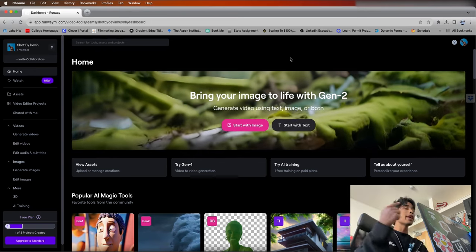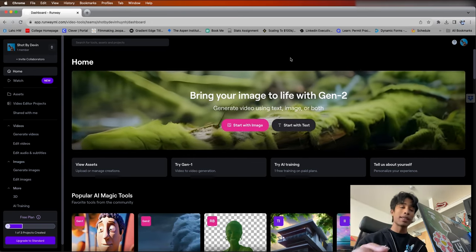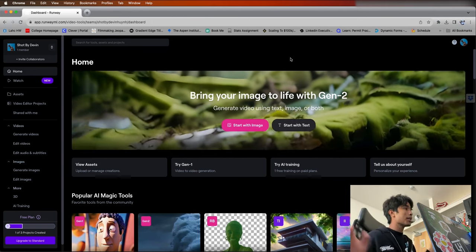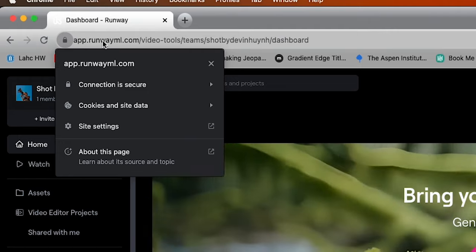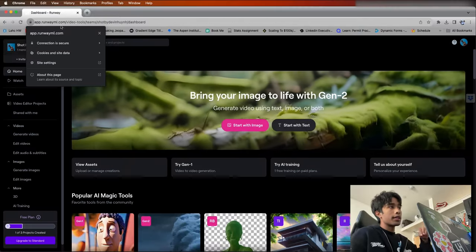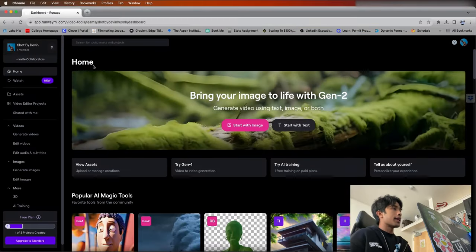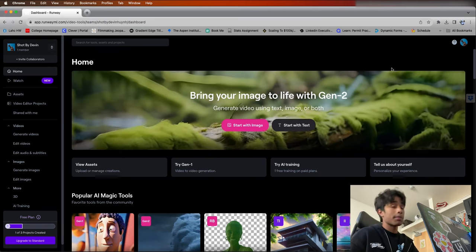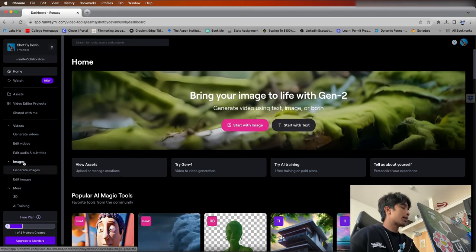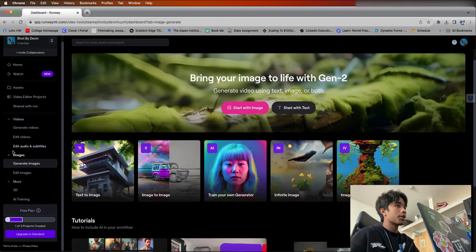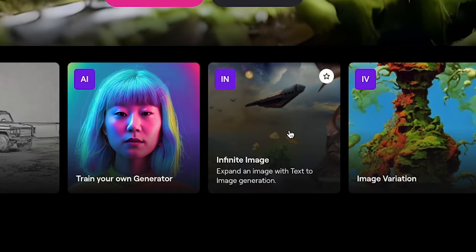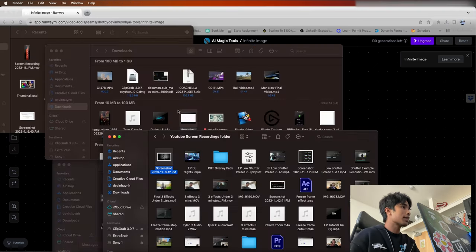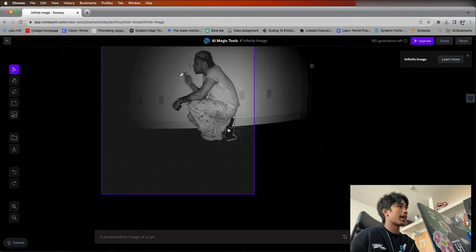Now let's go ahead and jump into RunwayML.com. This is a free website. You can come over to app.runwayml.com — link below in the description. It's a really great AI website. It's super easy and super fun to use, and it's also free. What you're going to do is come over to the tab that says 'generate images.' I'm going to hit the option called 'infinite image' — they actually have an infinite image option built right in. I'm basically going to drag in my screenshot and then use this nice little frame.